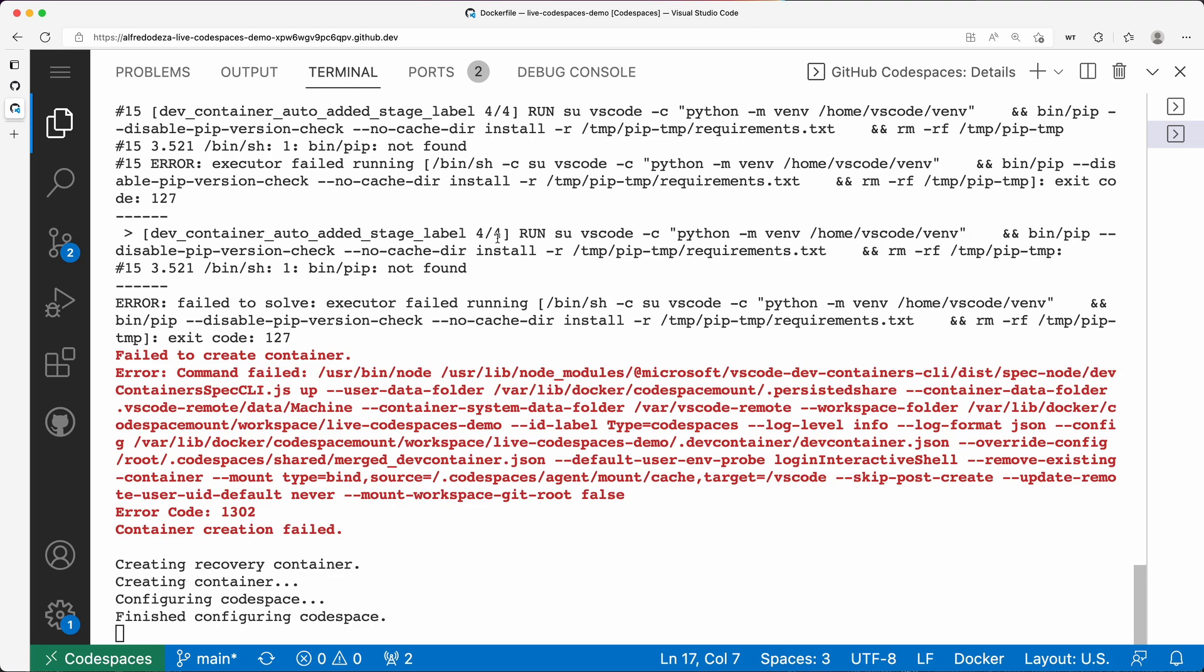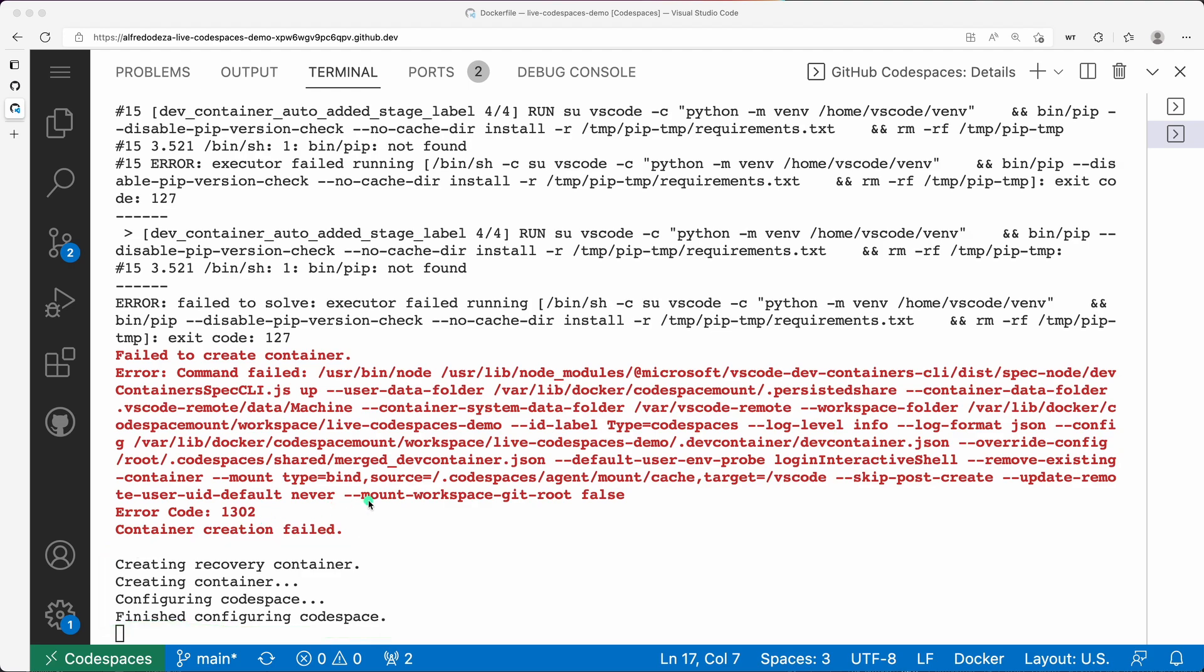So that's what happens when you mess up, when you break things, and this is a way to kind of figure out what's going on. And the recovery container is of course the way to do that. And good thing that this happens automatically, because you wouldn't want to figure out how to run a recovery container.